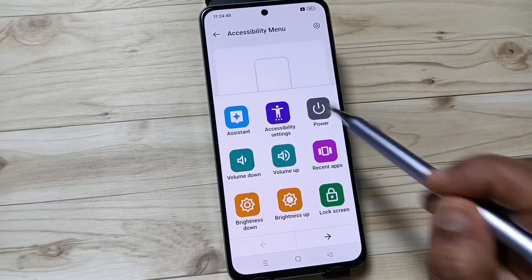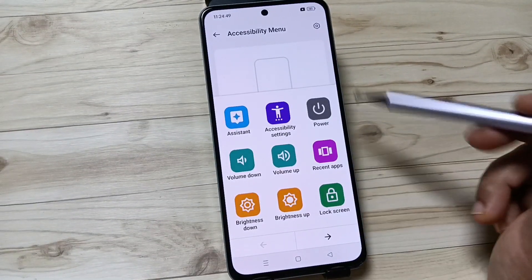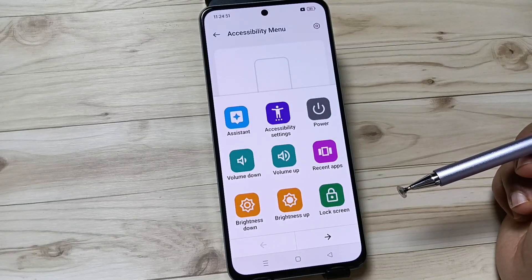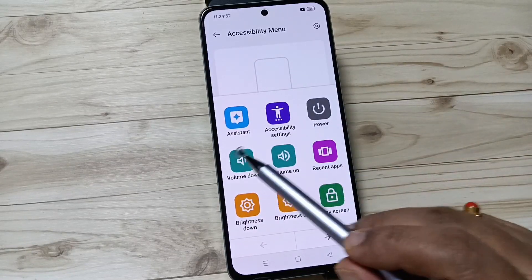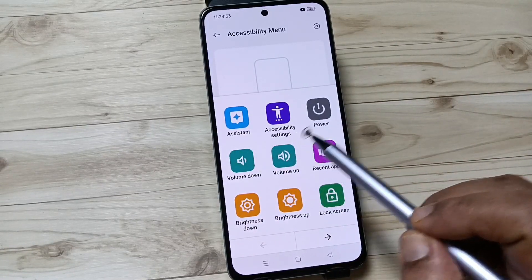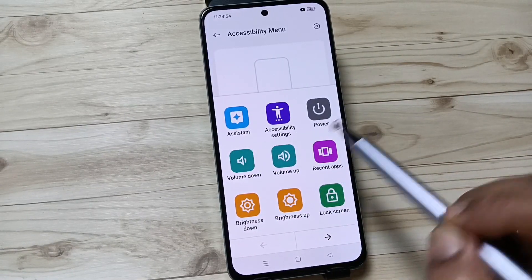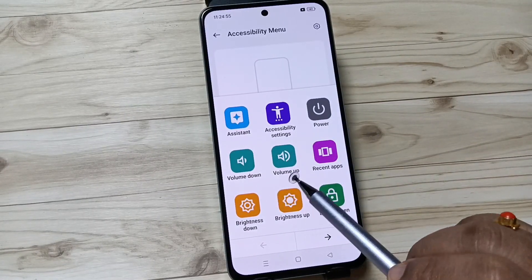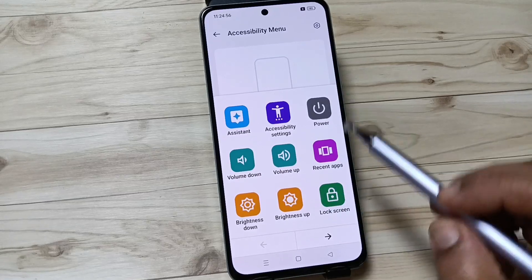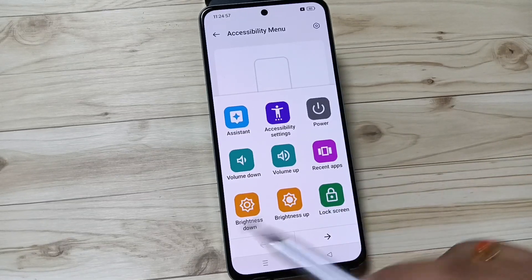If you tap on this menu, you will get some shortcuts: Assistant, Accessibility Settings, Power, Volume Down, Volume Up, and Recent Apps.